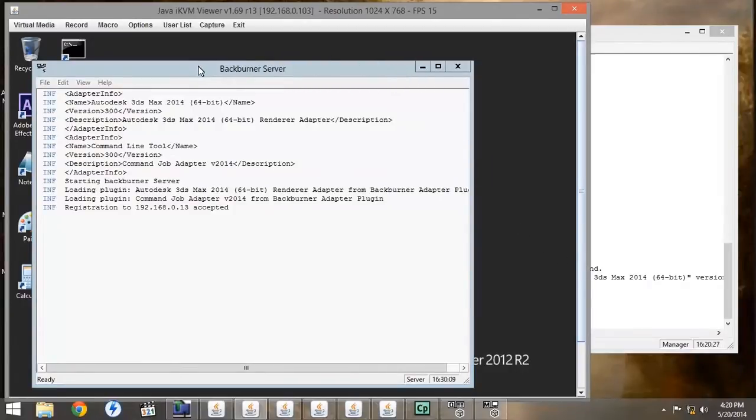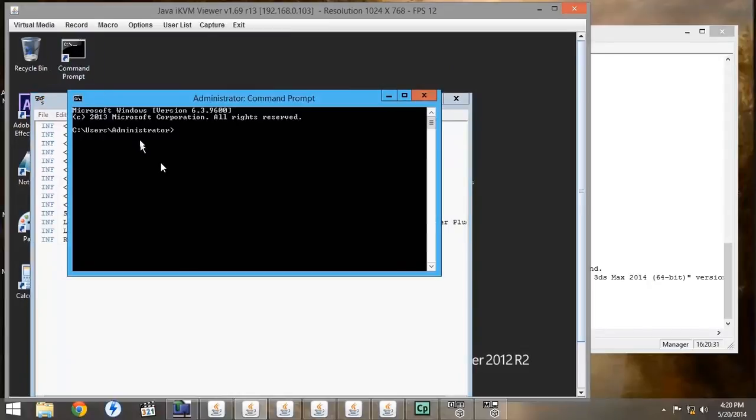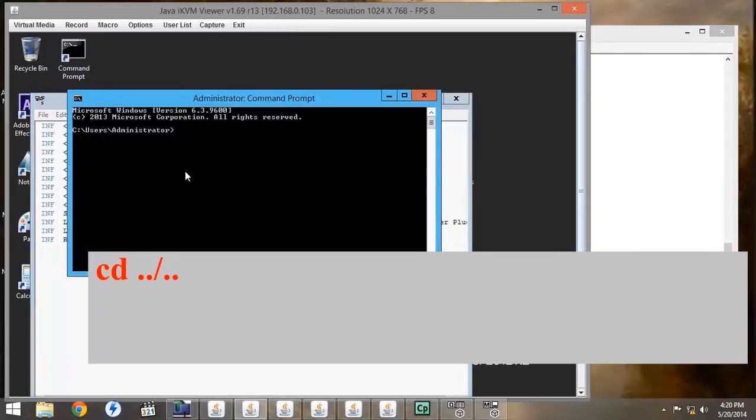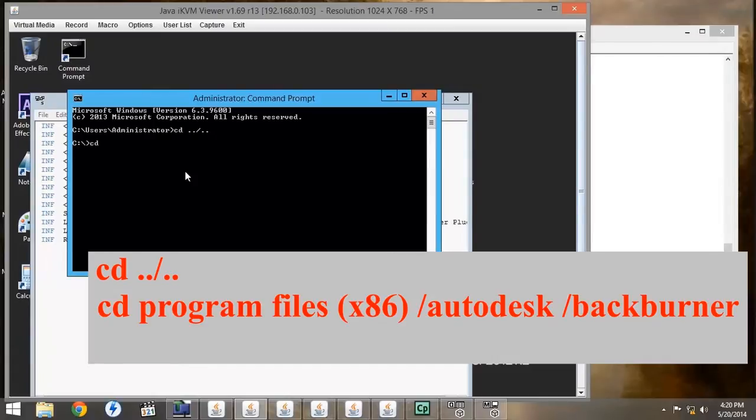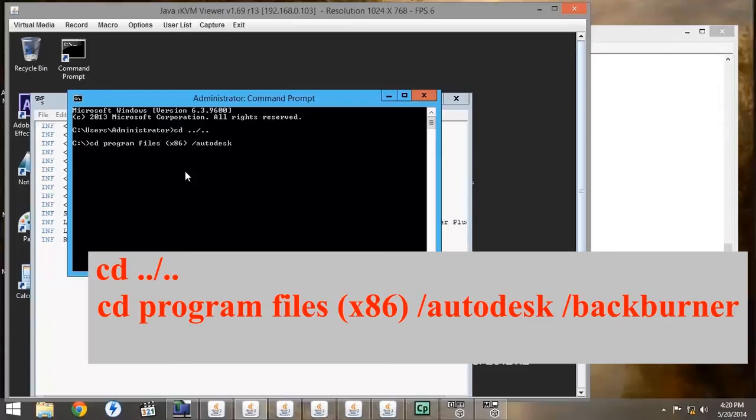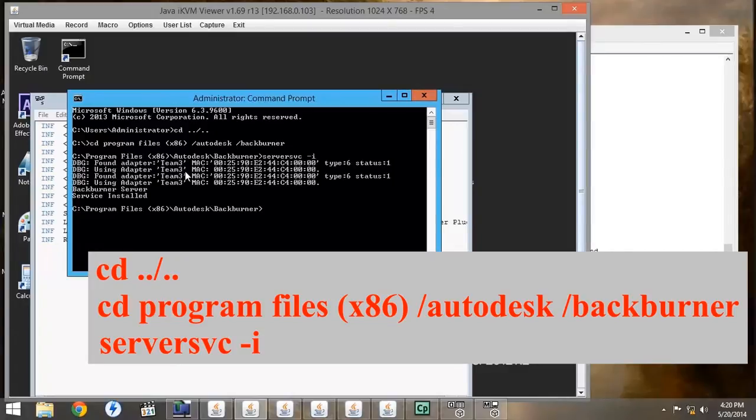Next, we're going to open up the command prompt, and type cd dot dot forward slash dot dot, which will bring us to the C drive. Then we want to type cd program files x86 backslash autodesk backslash backburner, which will give us the file location of the Backburner. Then we want to type server svc-i, which means that we are going to initiate the server service under Windows services.